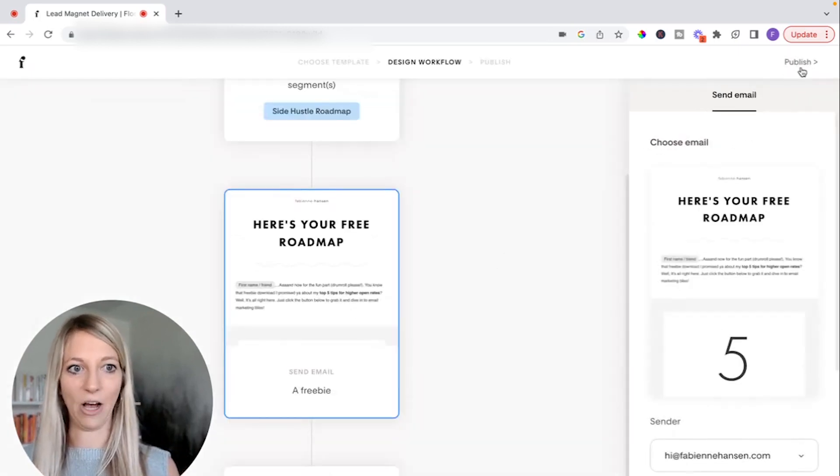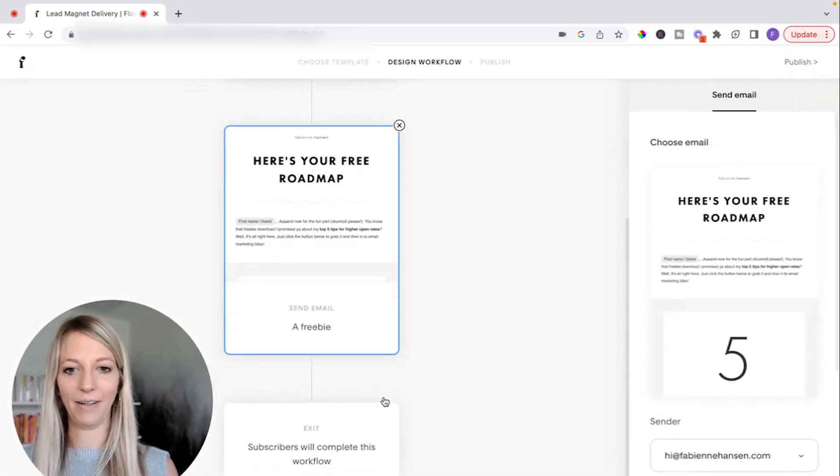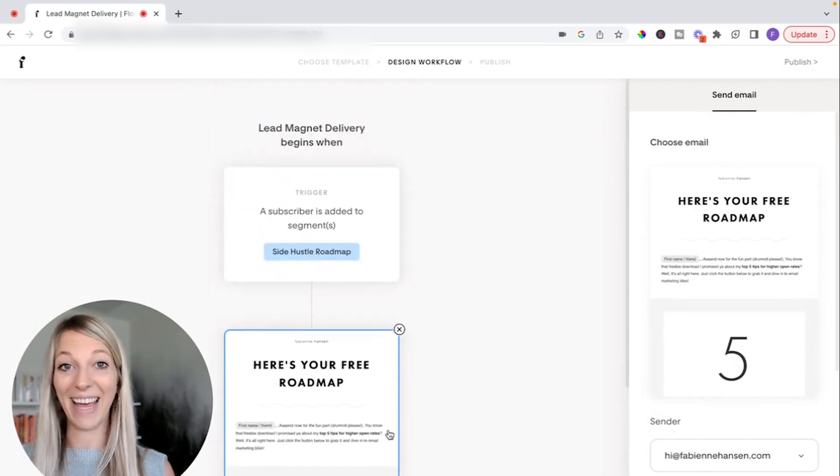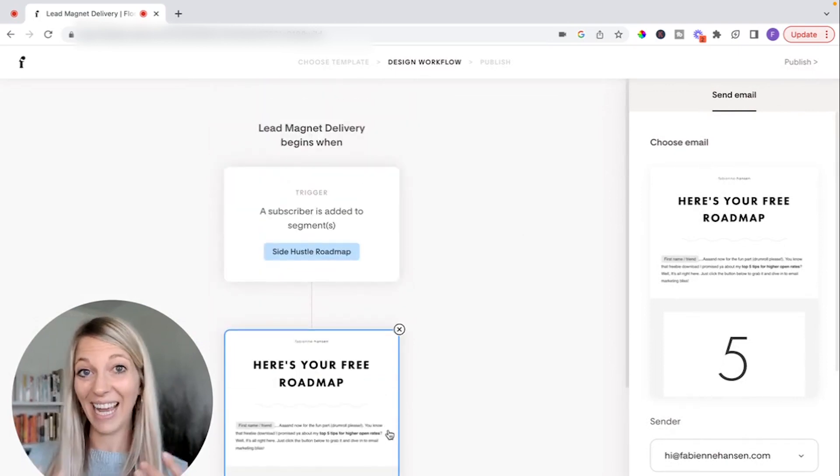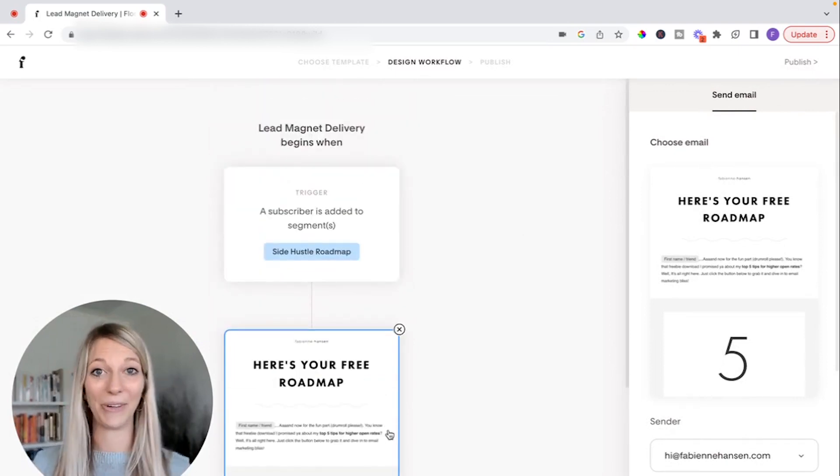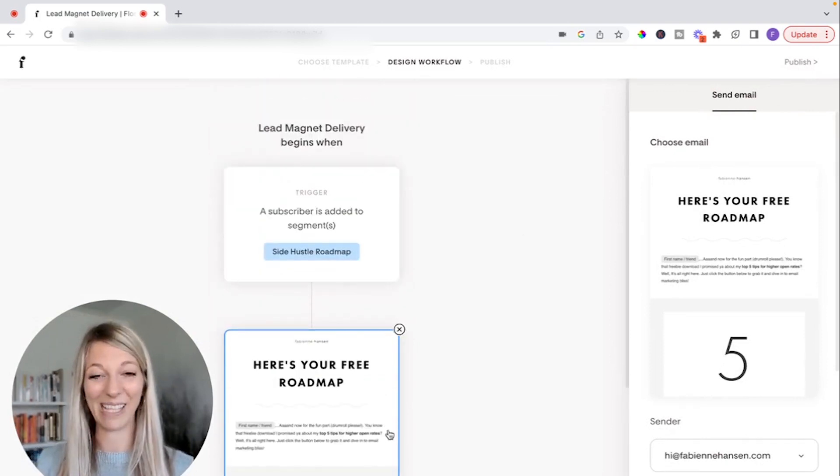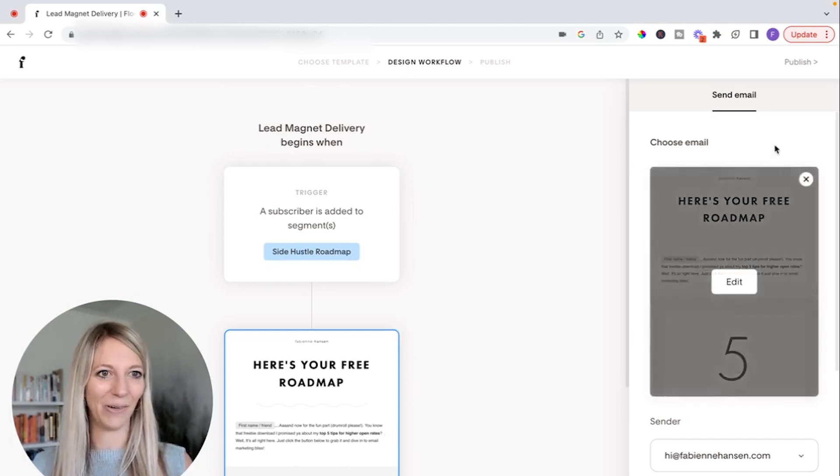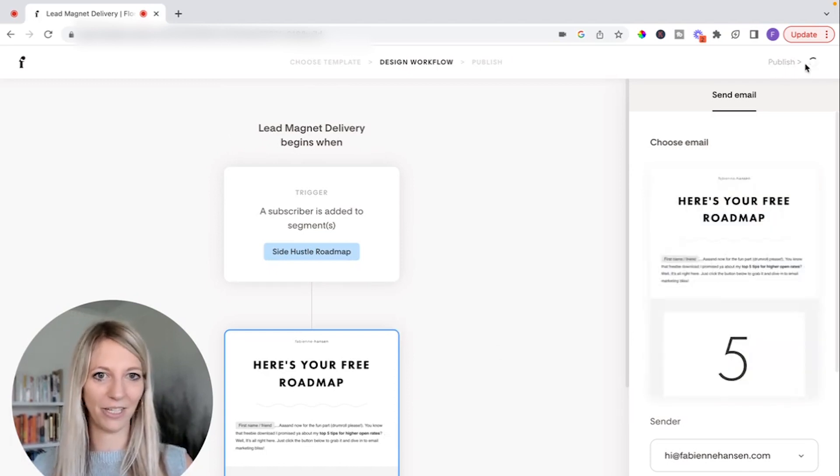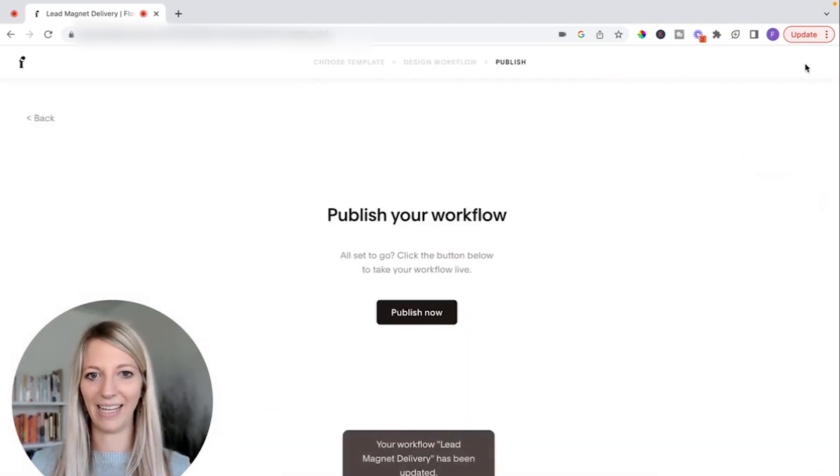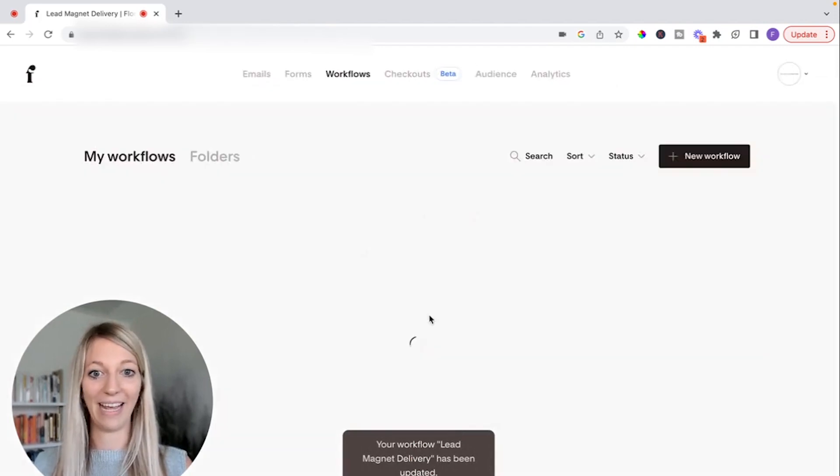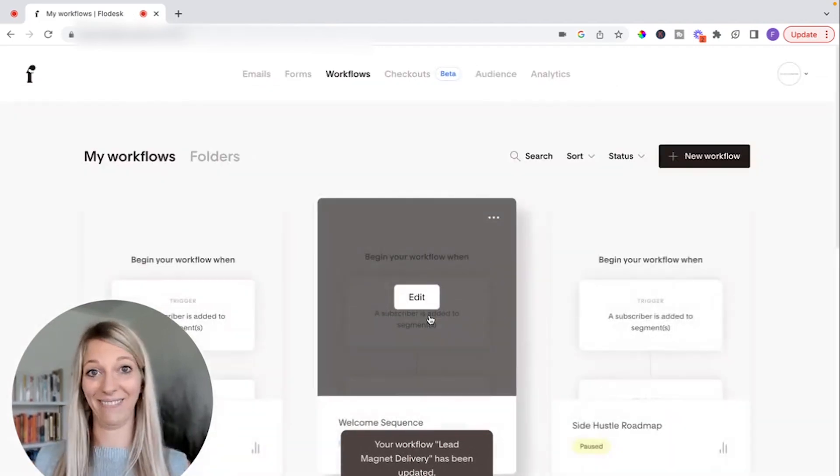So then you click on finish once you're done with this. And then you click on publish. And that is literally how your lead magnet gets delivered. It's pretty simple. So click on publish and publish now. And this was it.